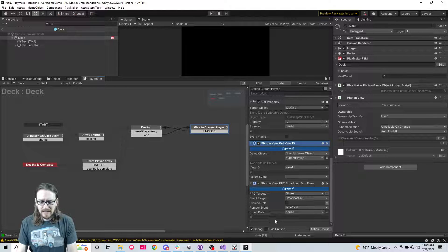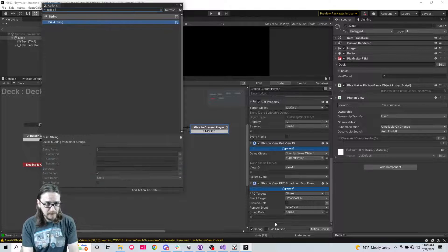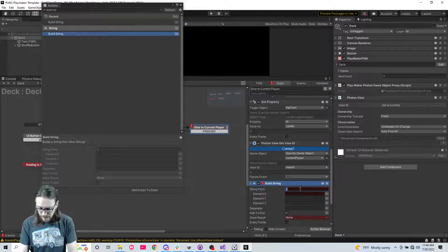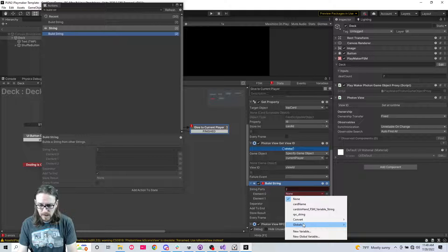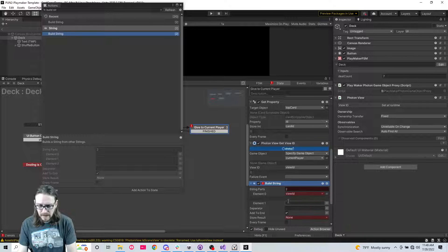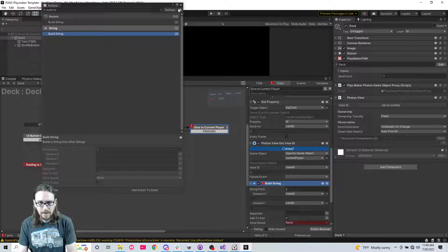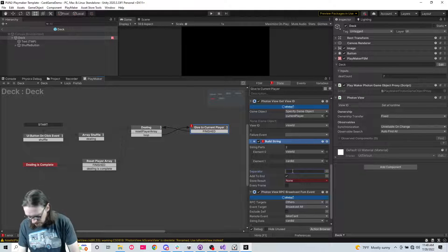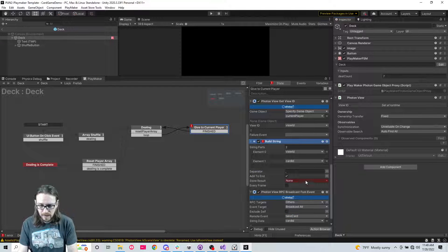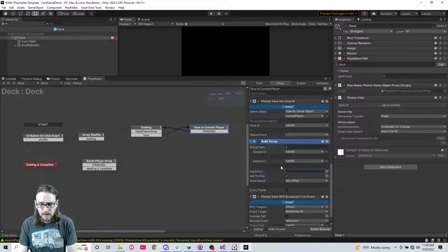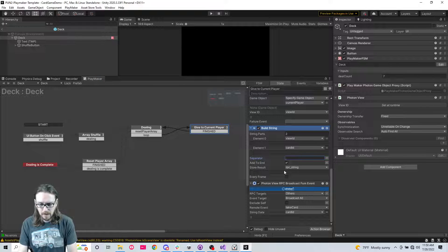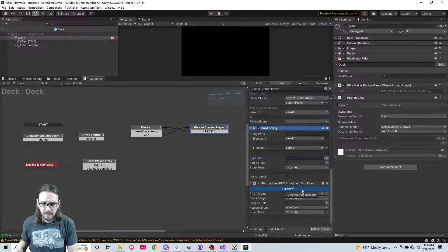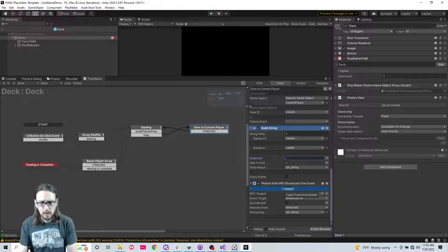So we need to now build string. And we're going to have two parts in this string. The first one is going to be the view ID, convert view ID. And then the second one is going to be the card ID convert card ID. And we're going to separate with a comma and we're going to call this RPC string. So now instead of saying the card ID here, I'm going to send RPC string here.